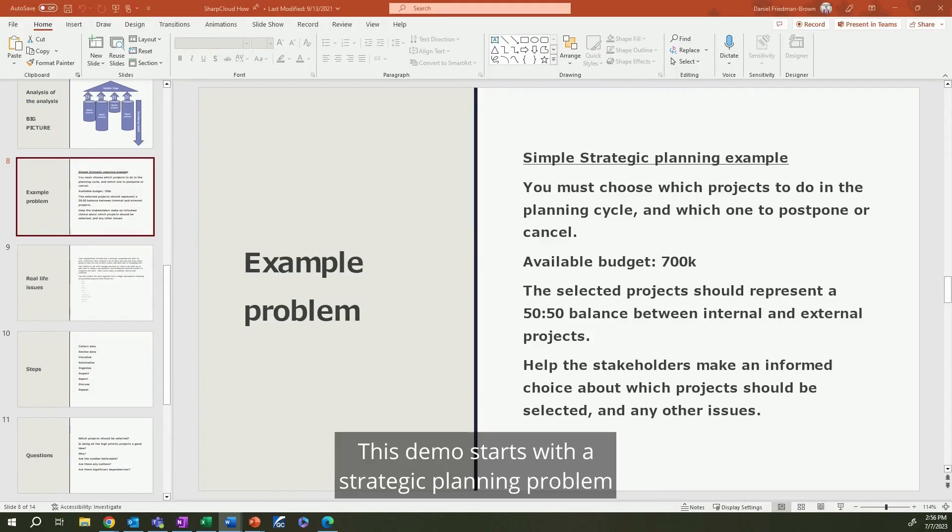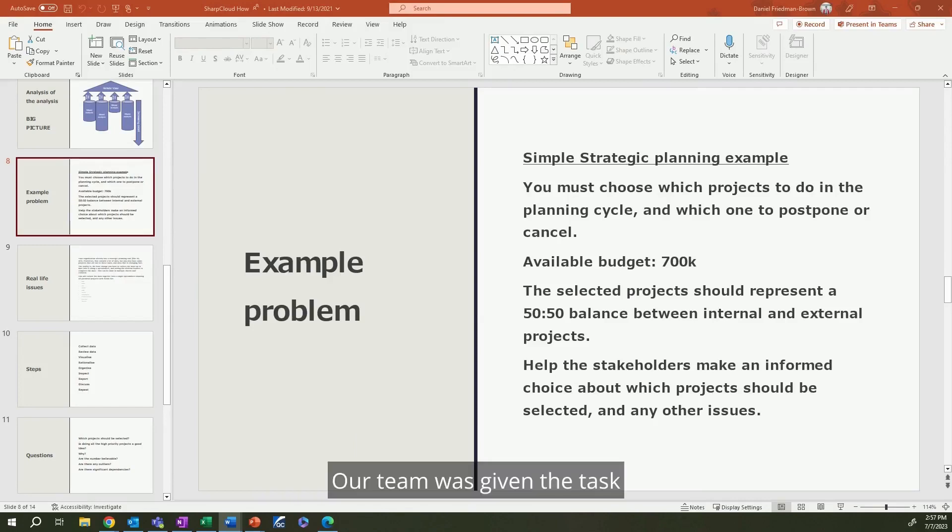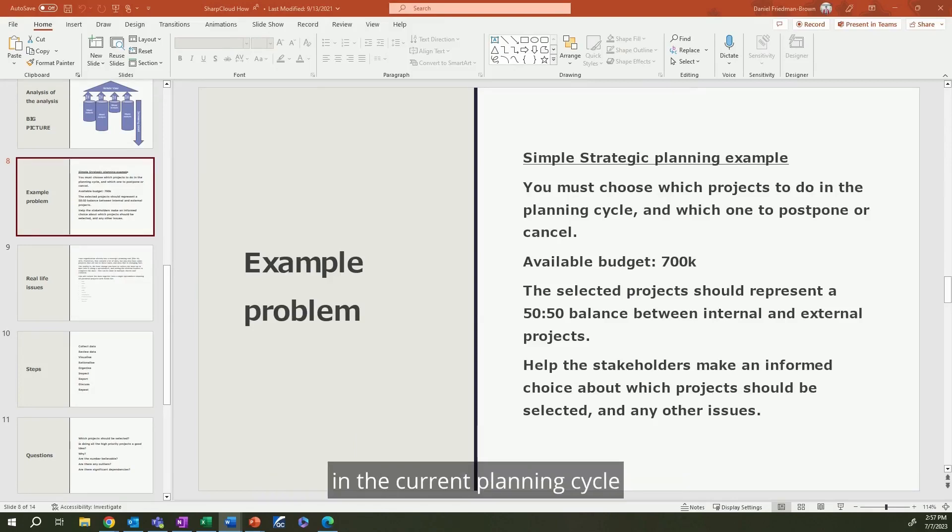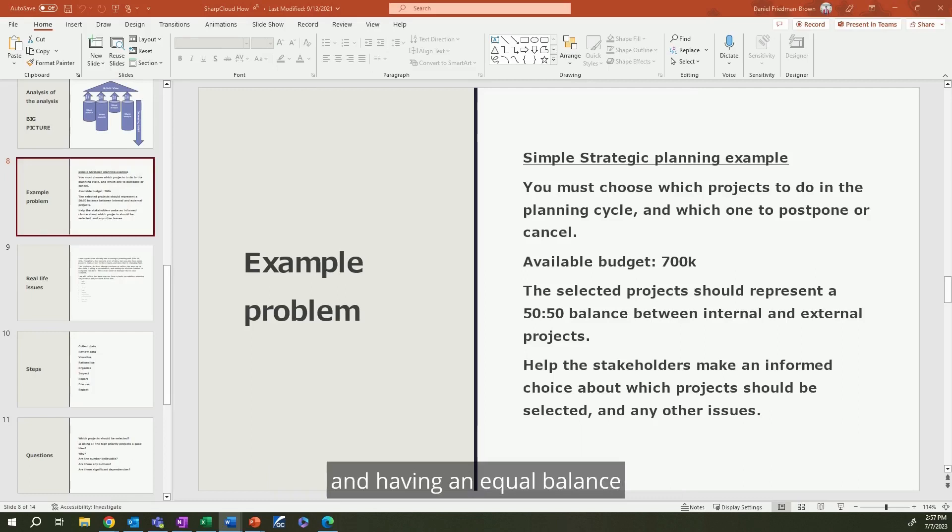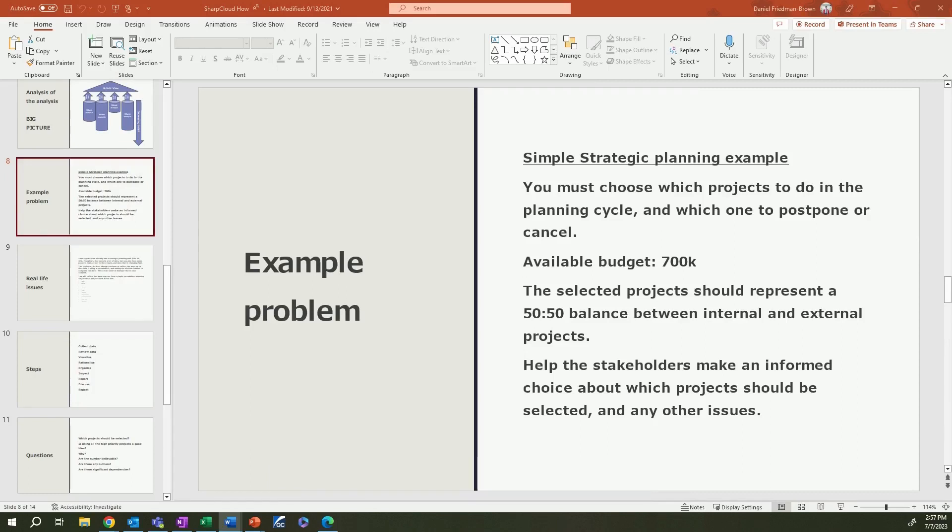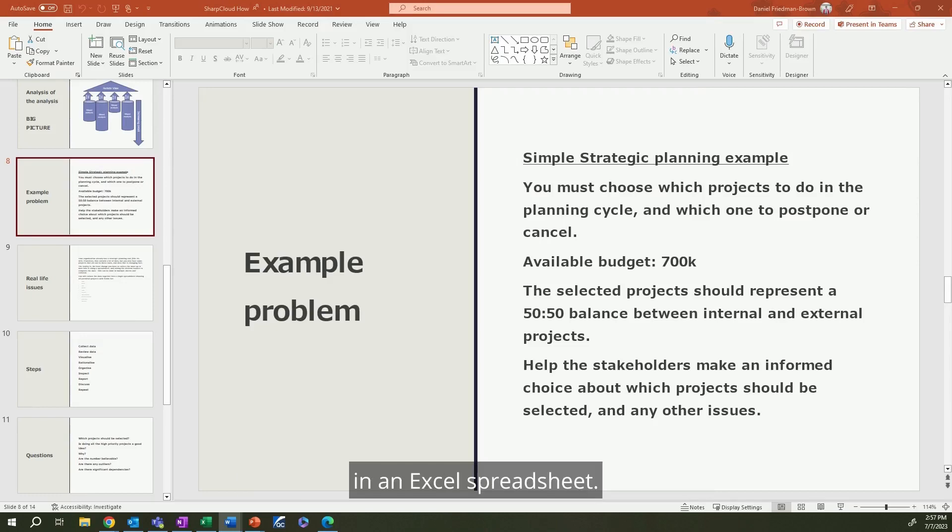This demo starts with a strategic planning problem already planned out in PowerPoint and Excel. Our team was given the task to select which projects they want to do in the current planning cycle while staying within our £700,000 budget and having an equal balance of internal and external projects.